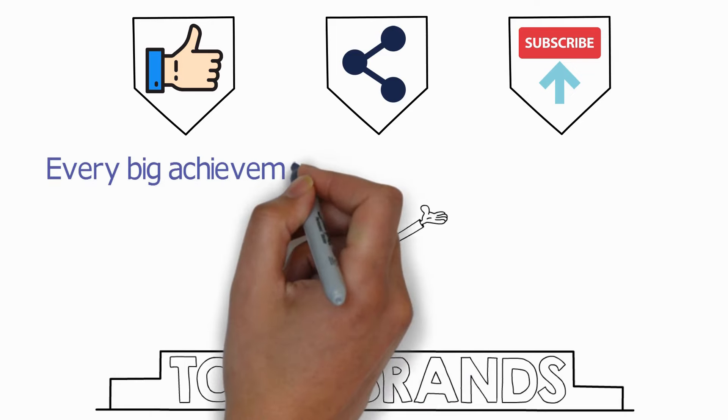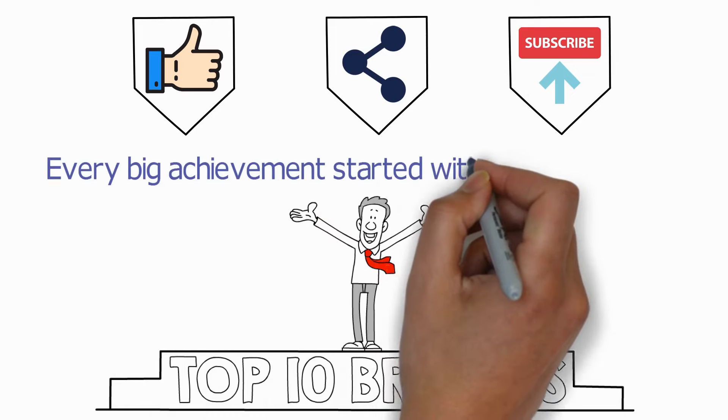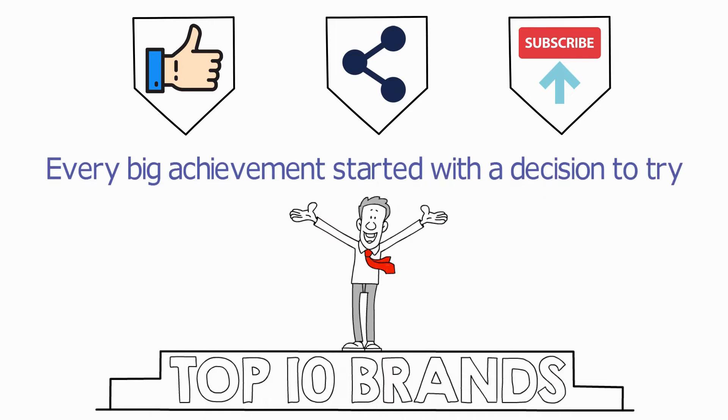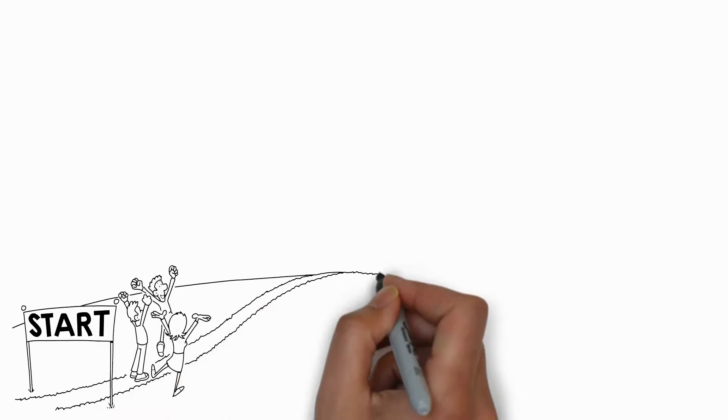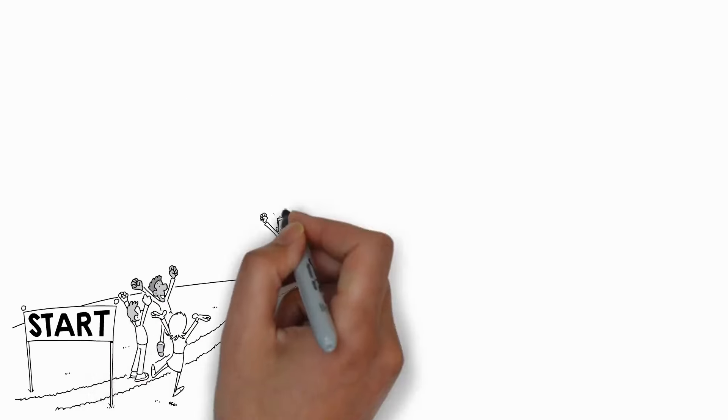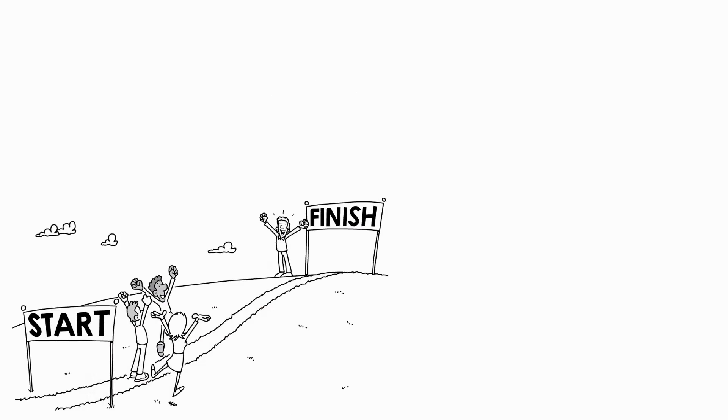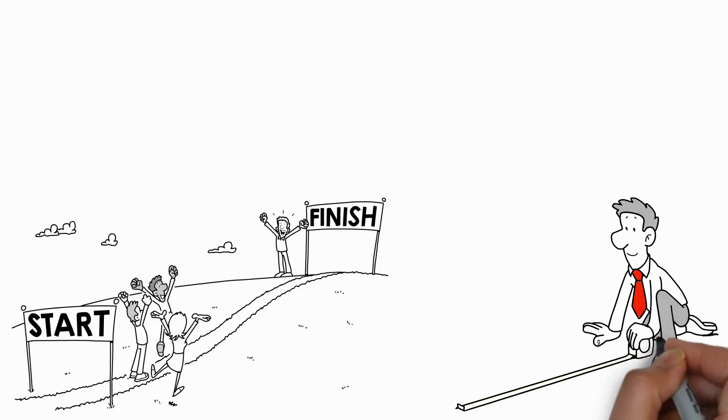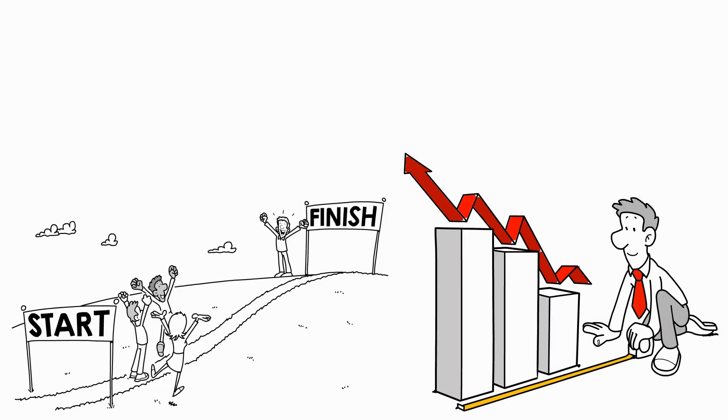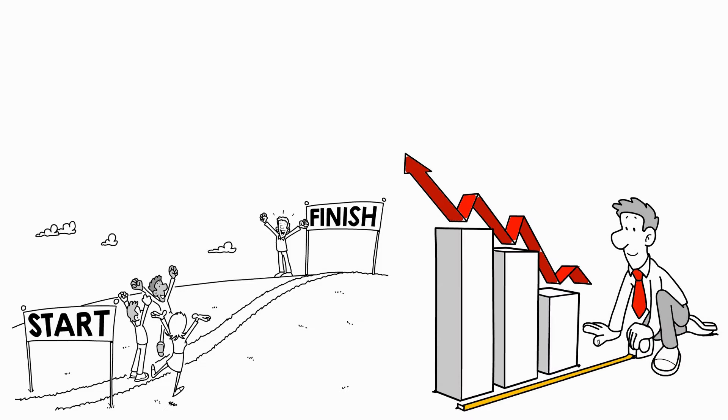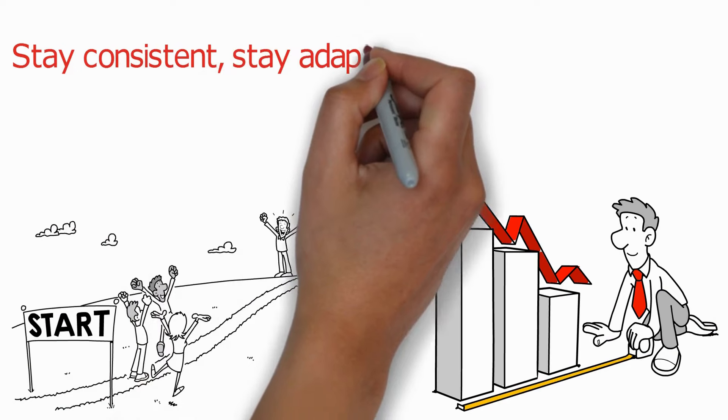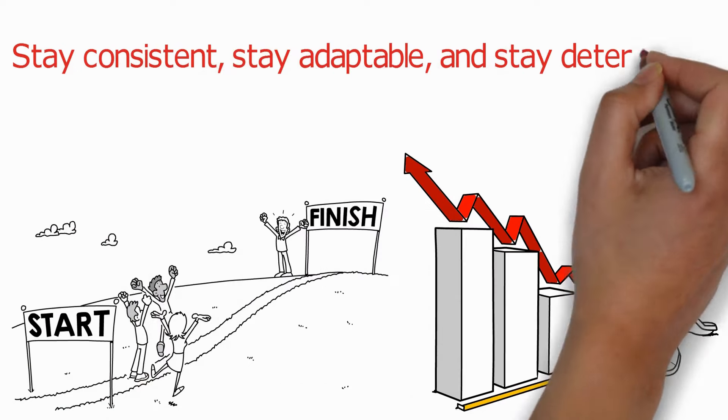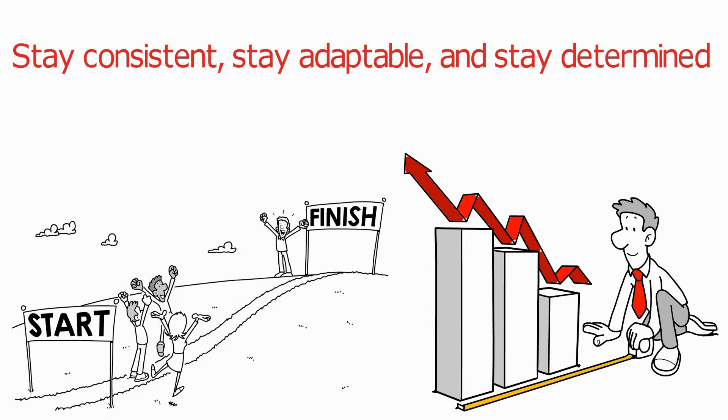Remember, every big achievement started with a decision to try. Your goals are within reach. It's all about taking that first step and then the next and the next. Stay consistent, stay adaptable, and most importantly, stay determined.